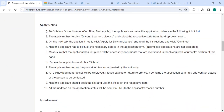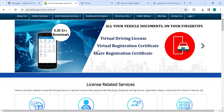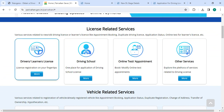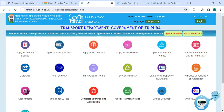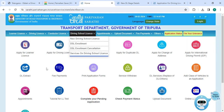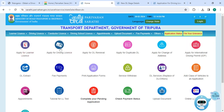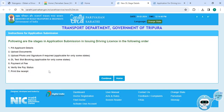To proceed online, please click on the link that we have provided. Once you click on this link, you will be directly taken to this page. Please scroll down and then click on the driver learner license, then click on the mode.